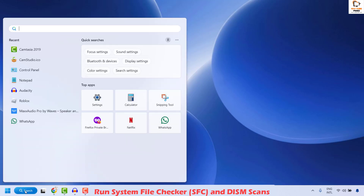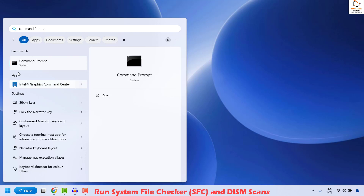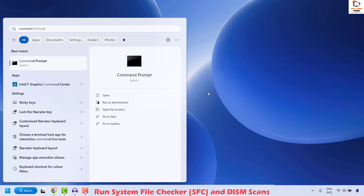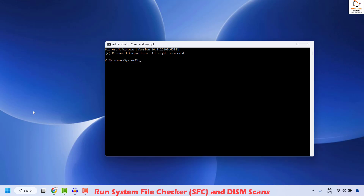In the search window go ahead and type 'command'. You will see the best match for the command prompt. Do a right click and then click on 'Run as Administrator'. If you get a User Account Control prompt, click on yes. Once you have the command prompt open, you will have to execute two different commands.